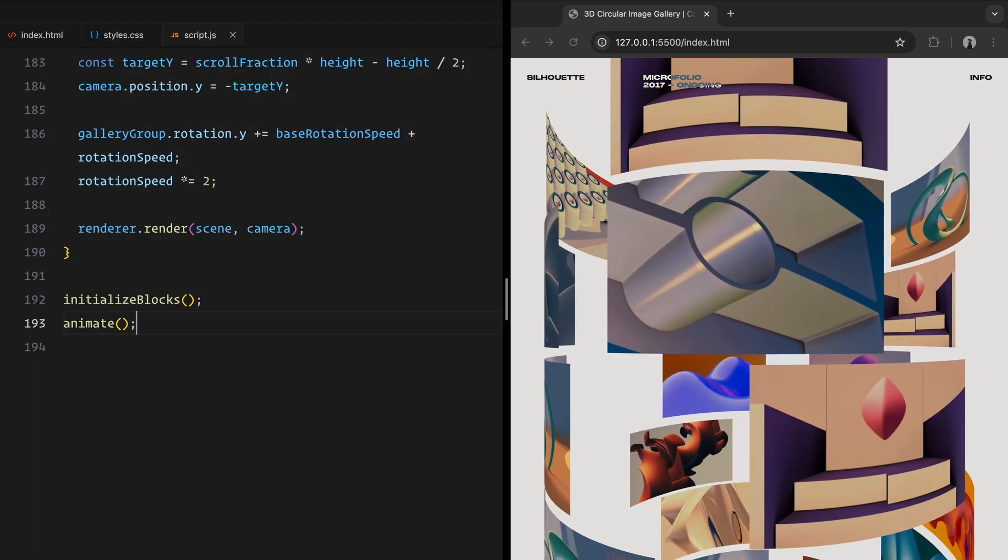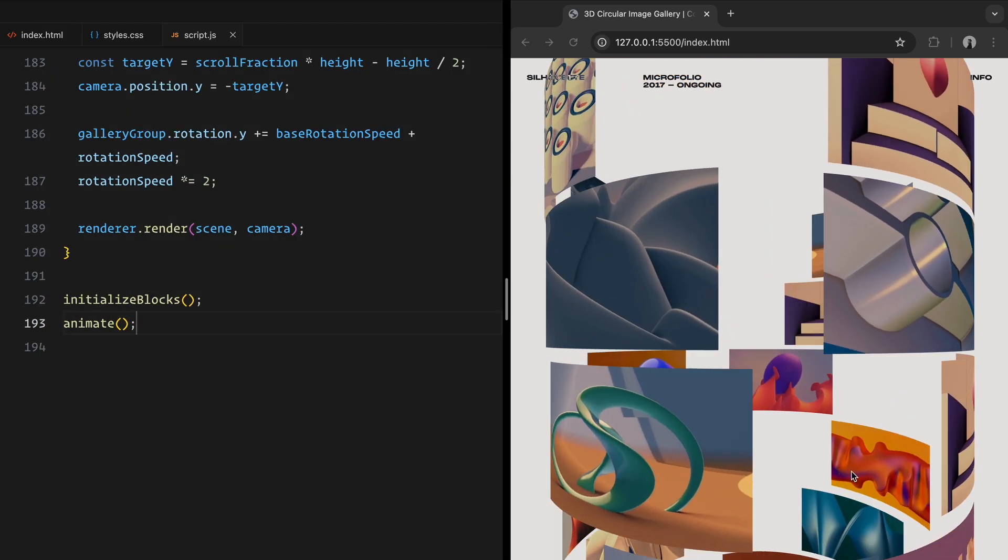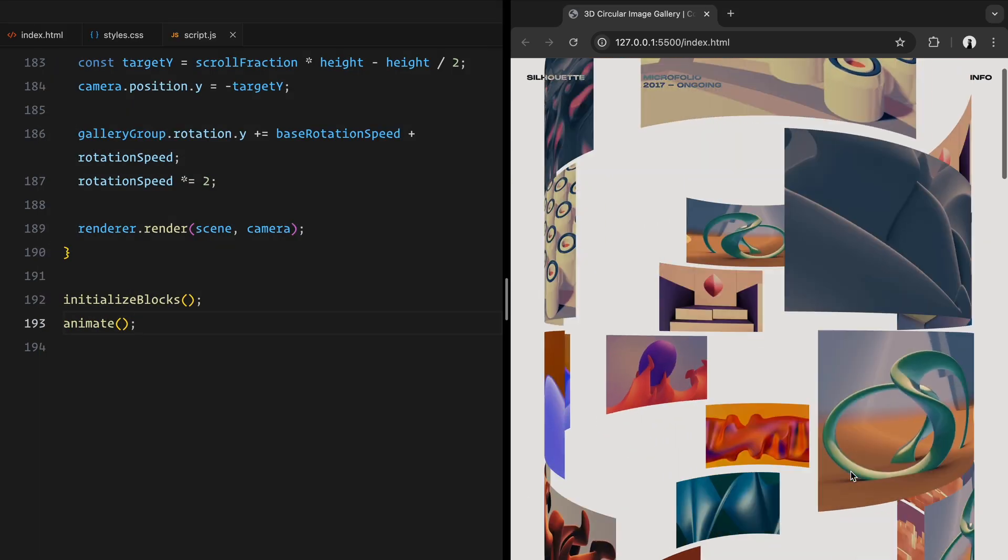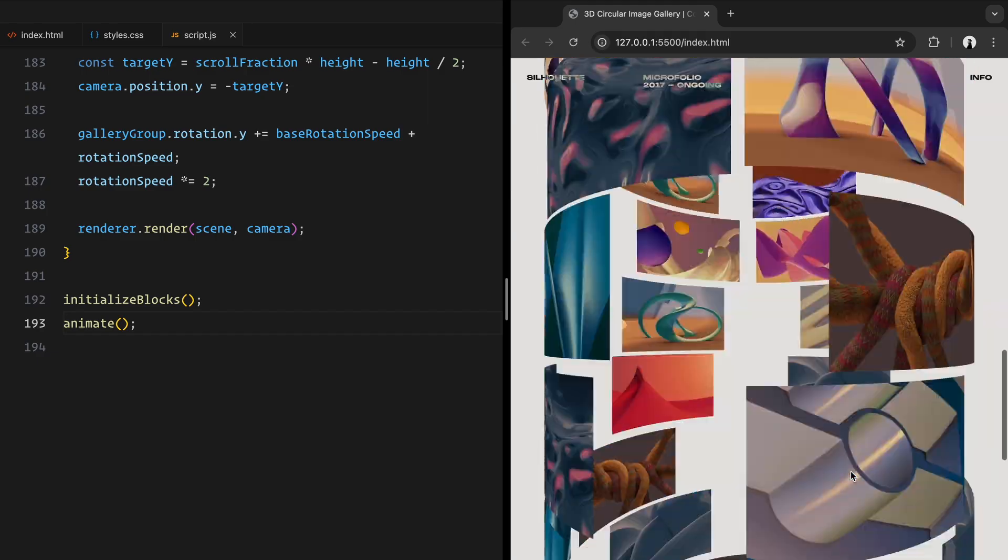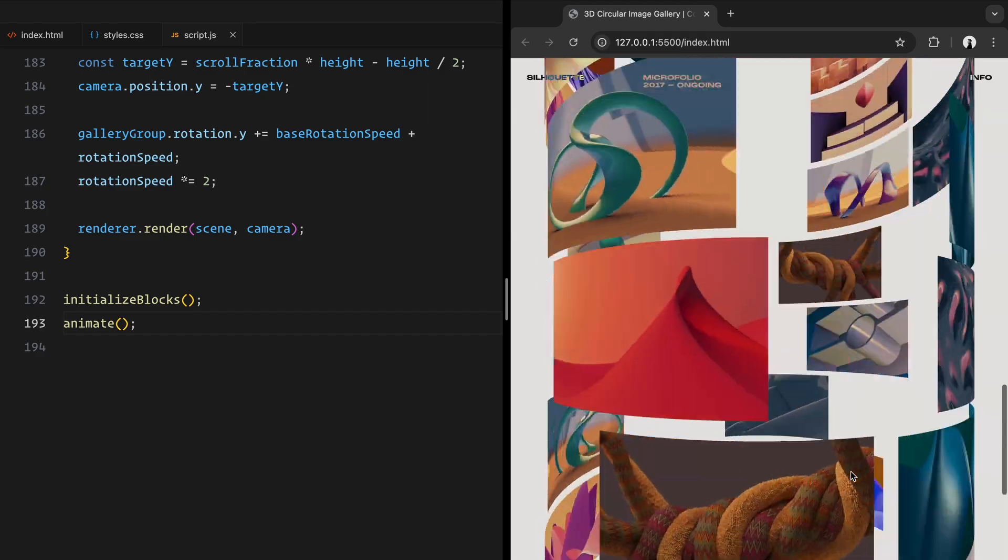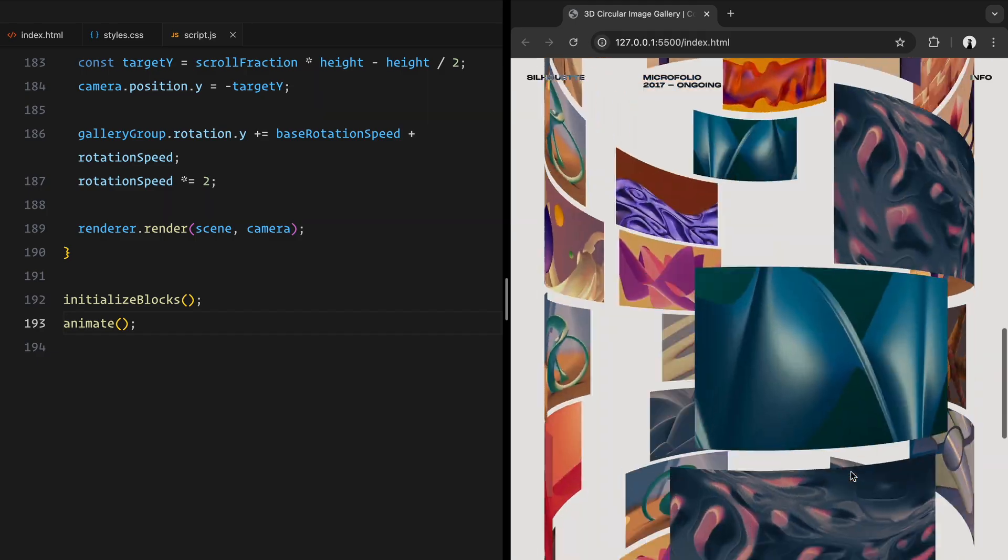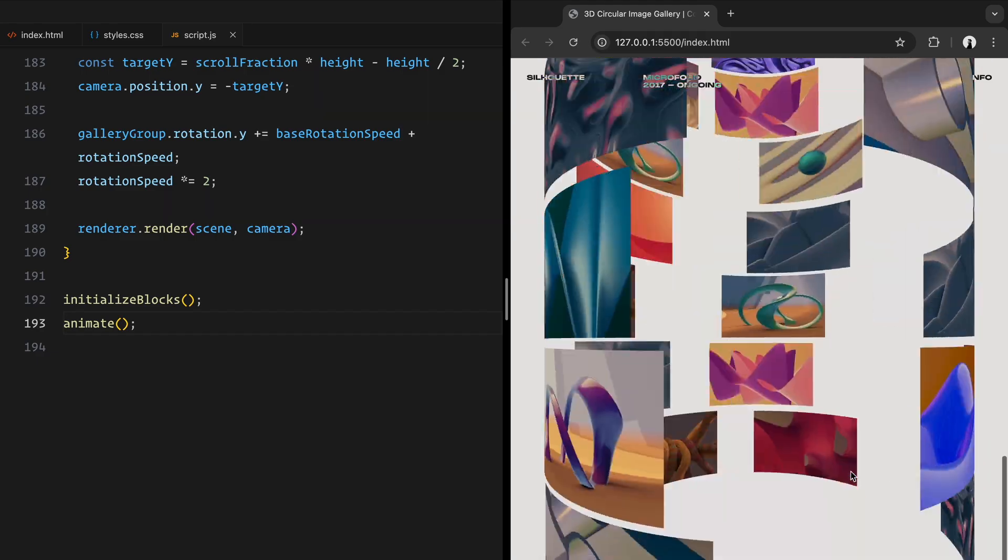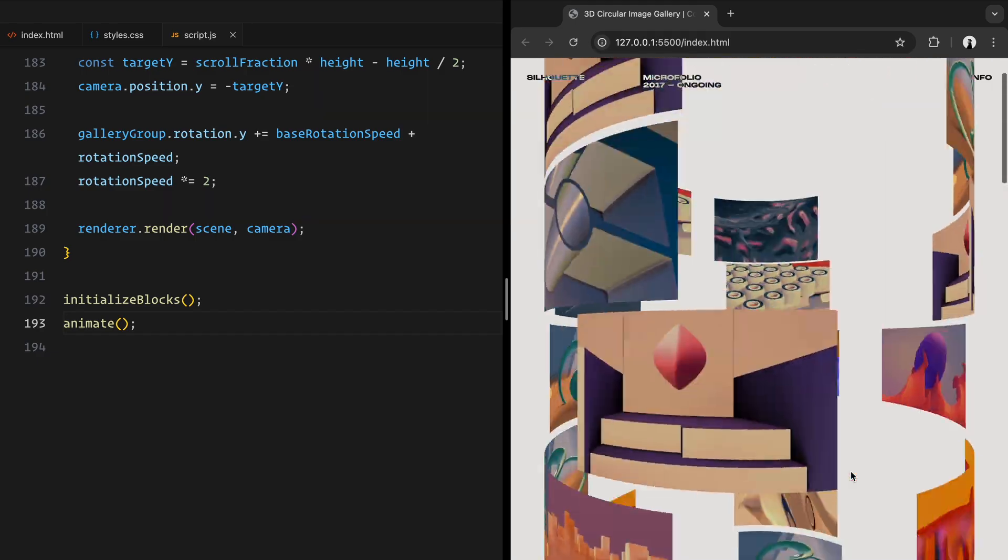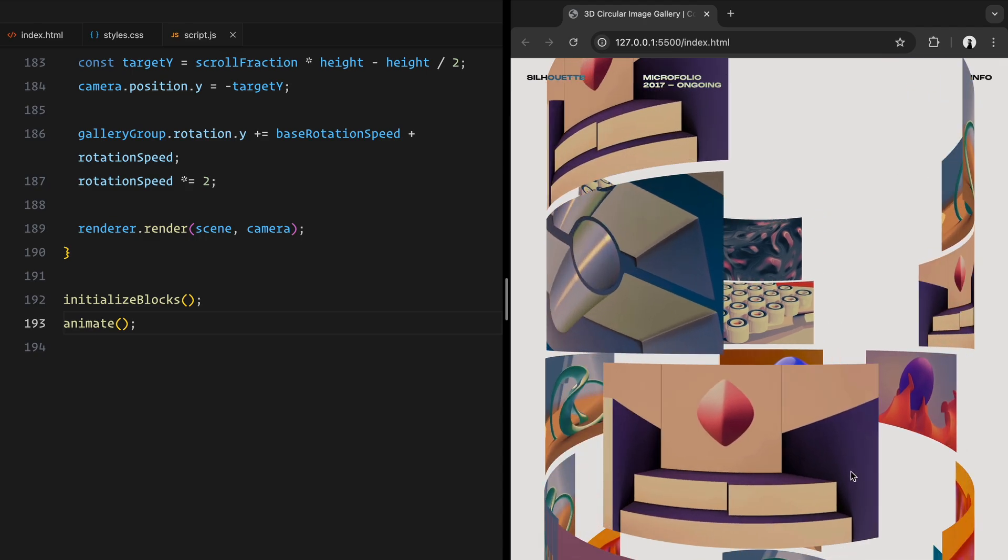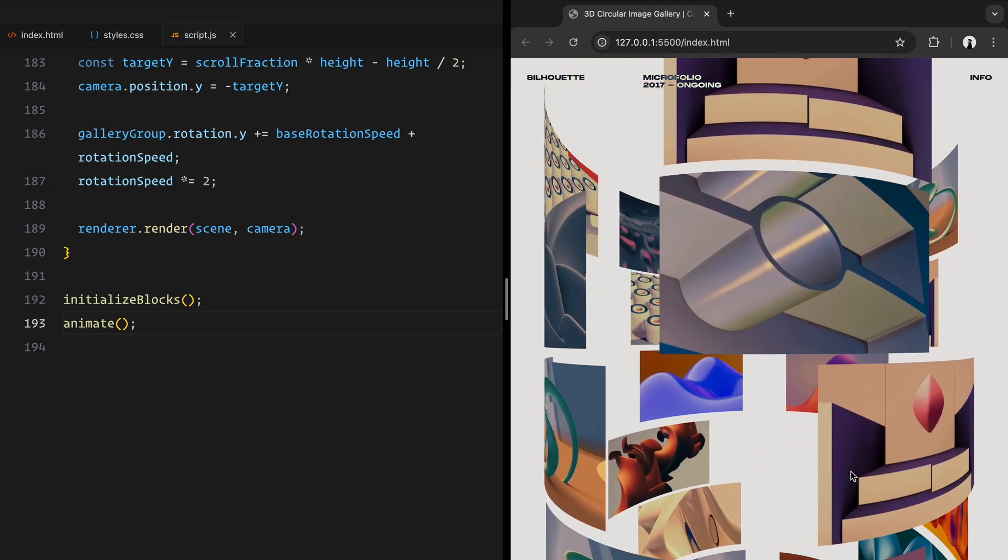At the end of the script, we call initialize blocks function to populate the gallery, and then the animate function to kick off the continuous animation loop. And that's it. Hope you found the video helpful. See you in the next one.